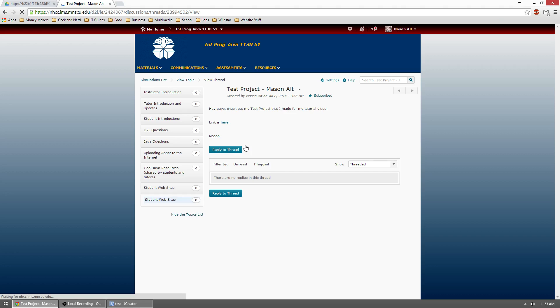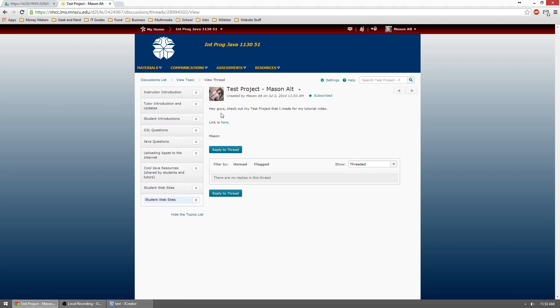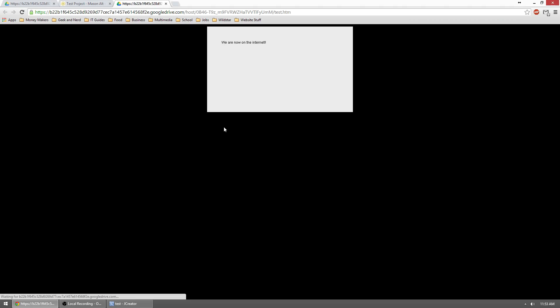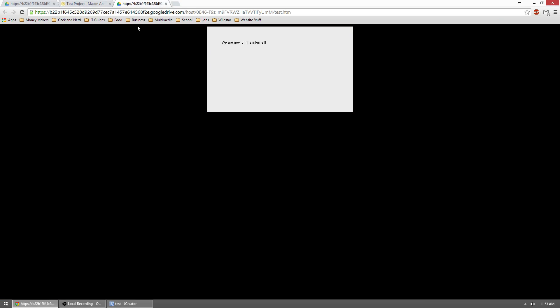So now if we look in here, link is here. So I just click that link and it'll nicely open up in a new tab and work just fine. Now, if people haven't changed their Java security settings correctly, they might not be able to see this. They'll get that error message.